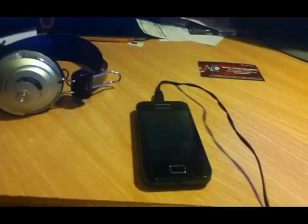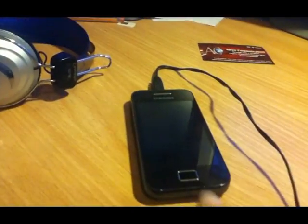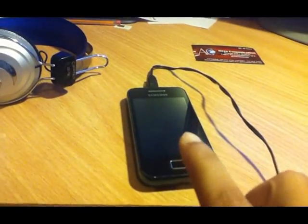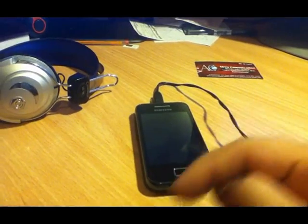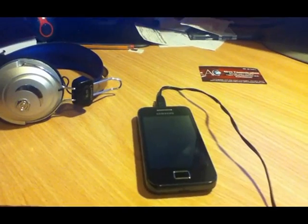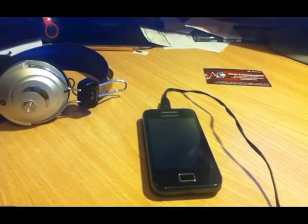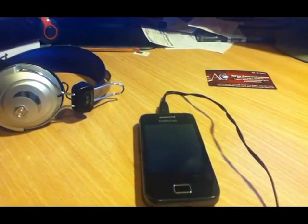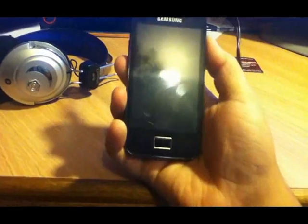I copy the zip file and put it on the SD card of the phone. Check the description of the video — I put the link where you can download this zip file. What you need to do next is power off your phone.